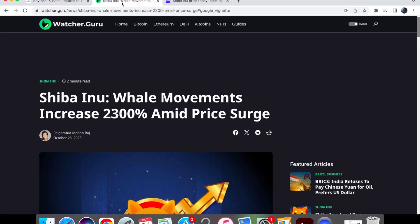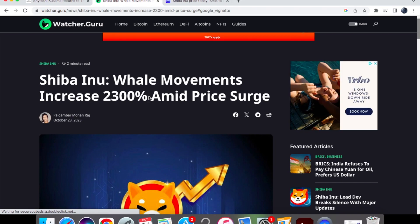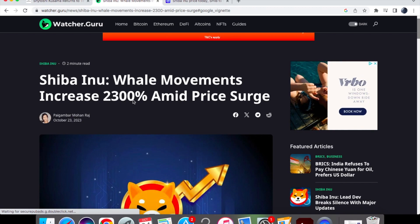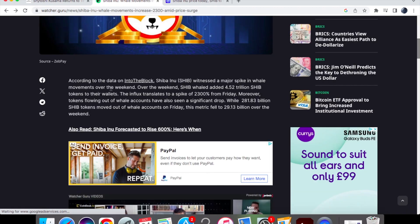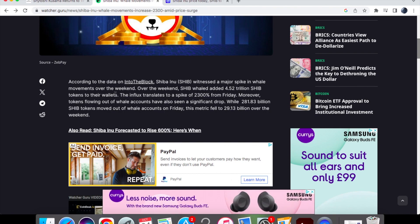So let's have a look at the whale movements that we have seen. They have increased by 2,300% amid price surge. According to data from IntoTheBlock, Shib witnessed a major spike in whale movements over the weekend.